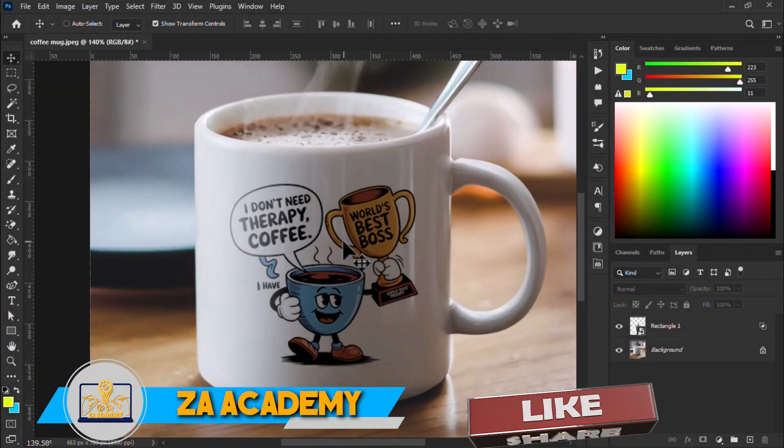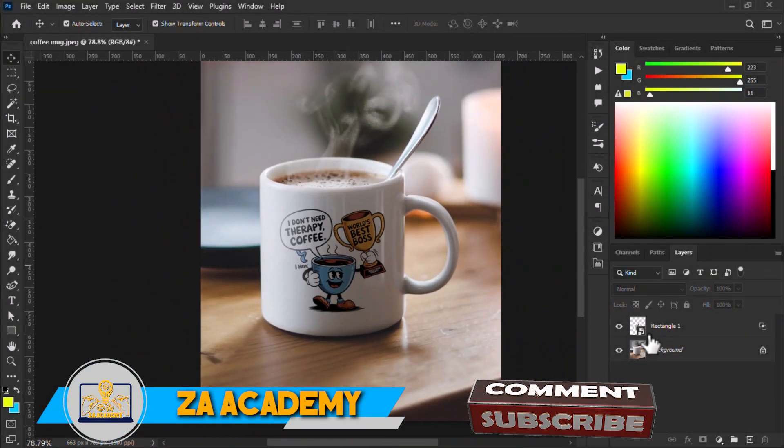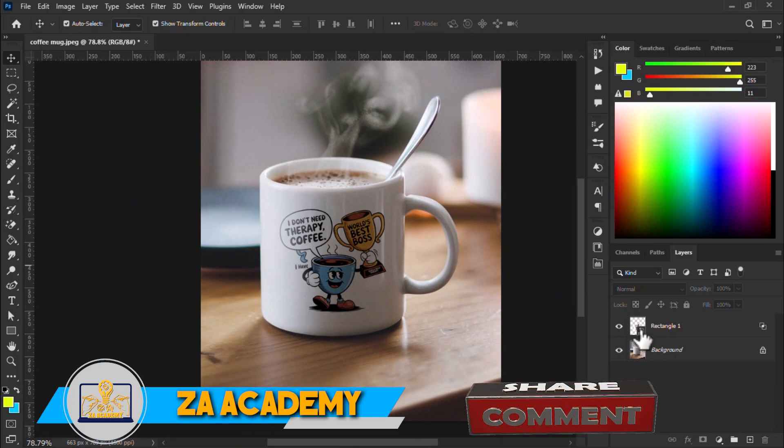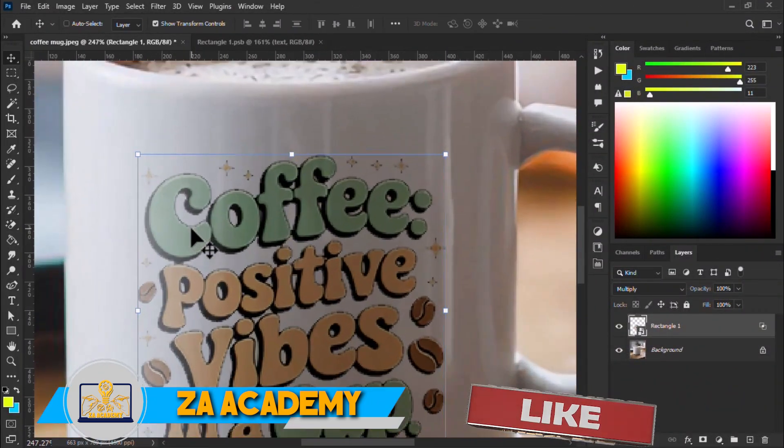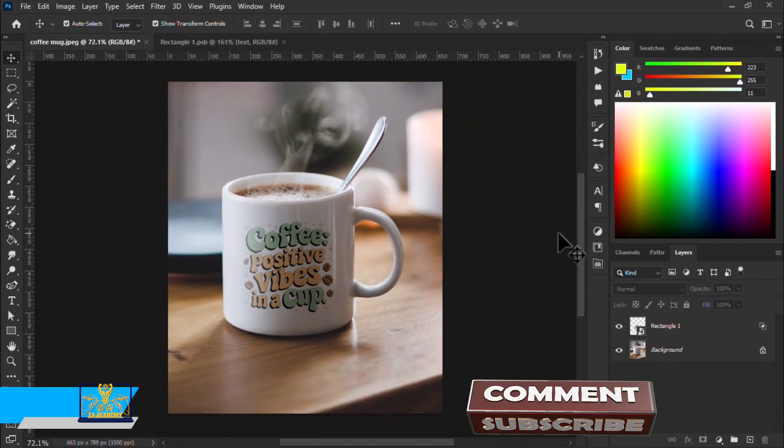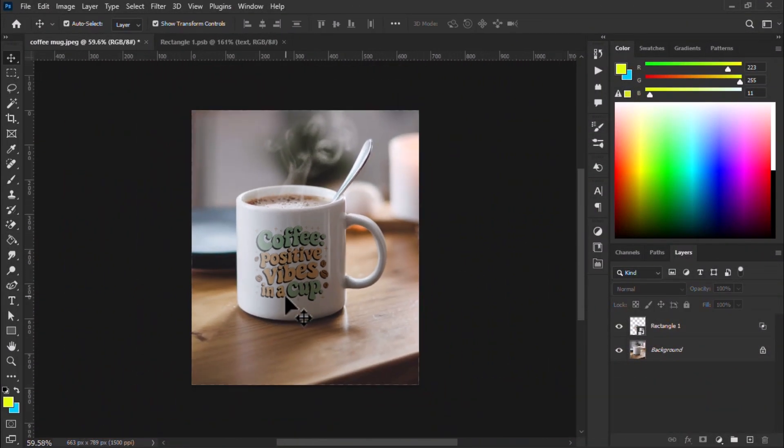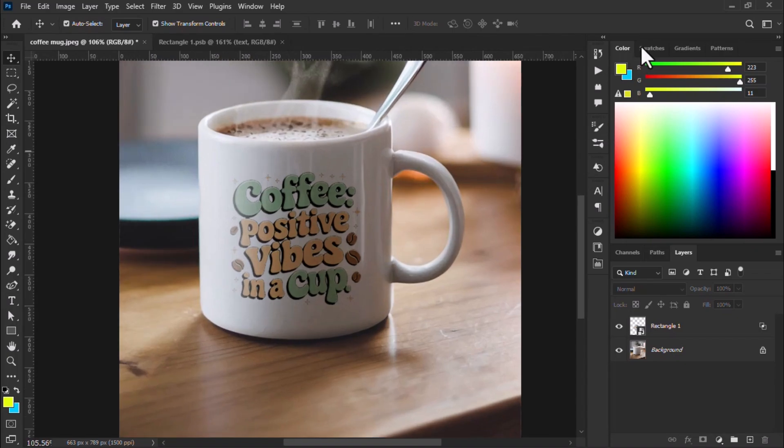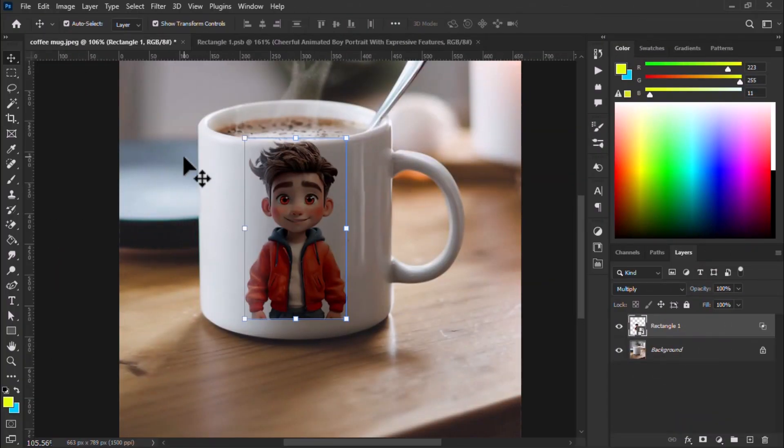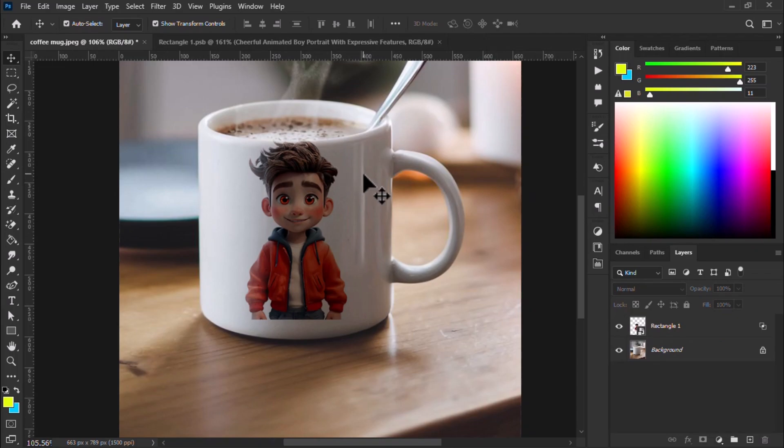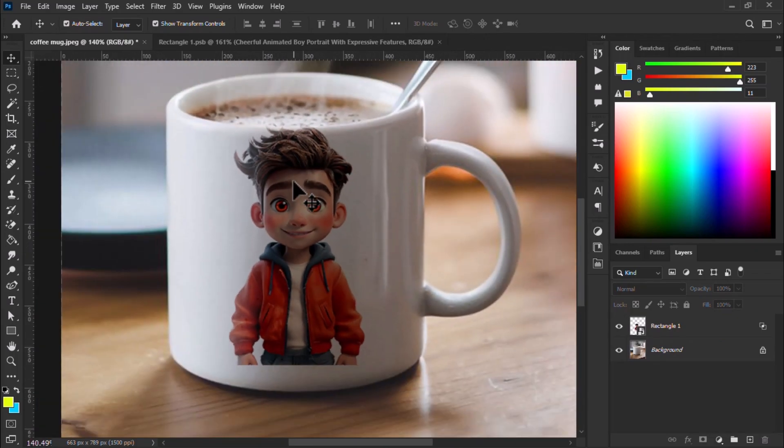We will take you through the process step by step, from preparing your design to applying it to the realistic mockup. By the end of this video, you will know how to create a professional-looking mockup that highlights your creativity and impresses your audience.